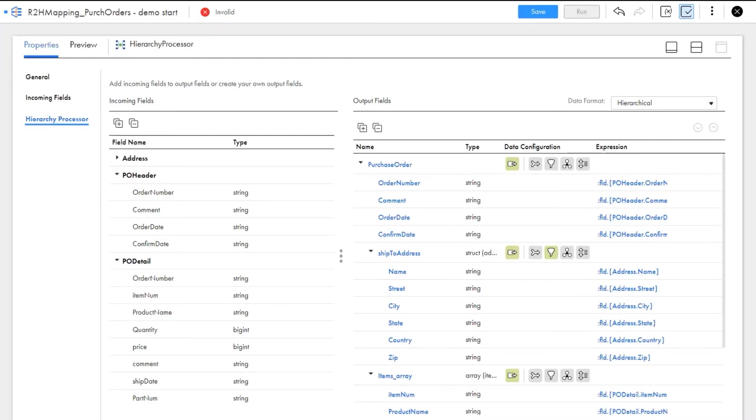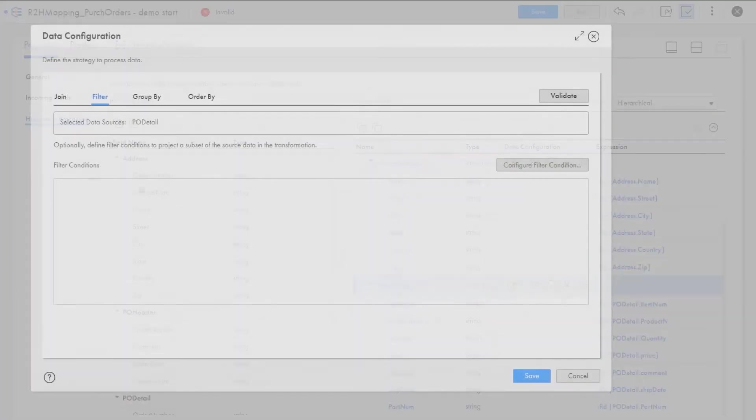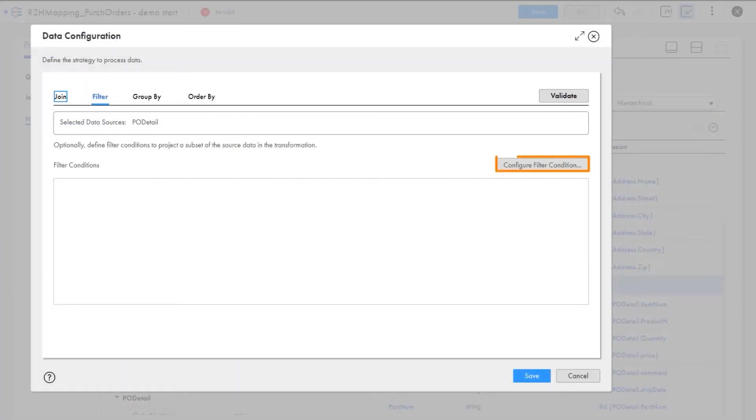Again, we don't need the order number in this struct because it's already in the PO header data. We need a filter to match up the order number in the PO detail file with the output purchase order.